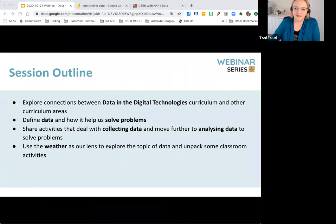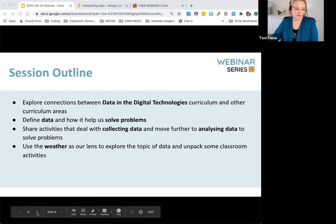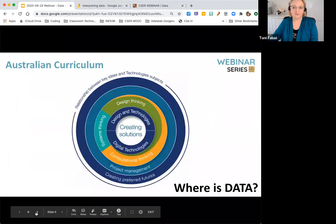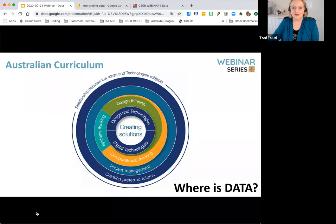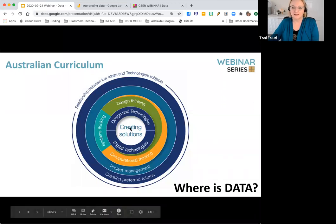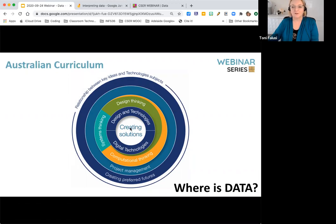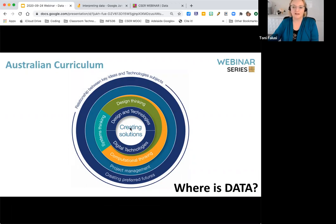Here are our broad intentions for the session today. We've provided some content, but there will be opportunities for you to contribute throughout, and we encourage you to share ideas and other resources. The digital technologies curriculum is centred around creating digital solutions and solving problems. Data is critical for solving problems — searching the Australian curriculum website, the term 'data' across the entire F to 10 curriculum returns 609 matches. So data is important in many disciplines, and it makes sense to look for cross-curricular opportunities.